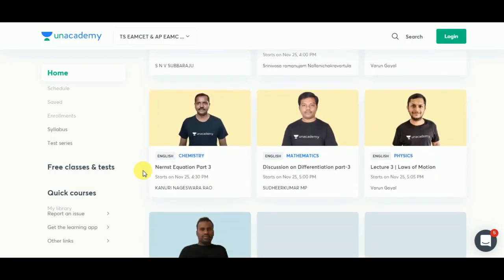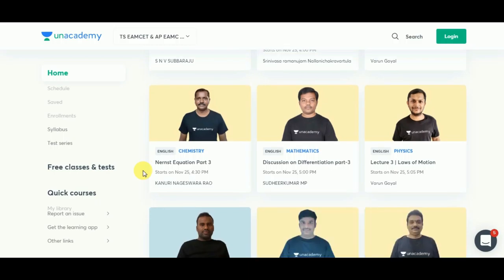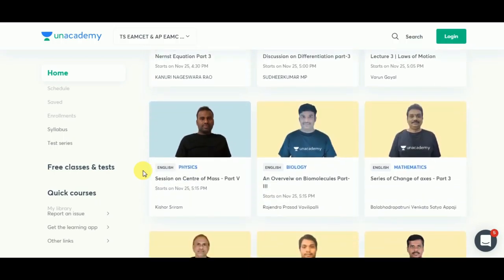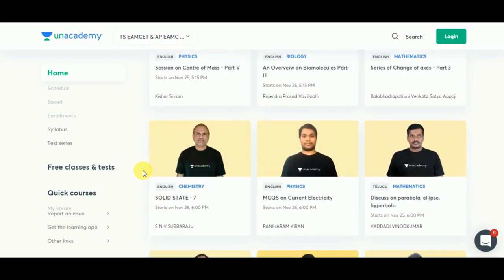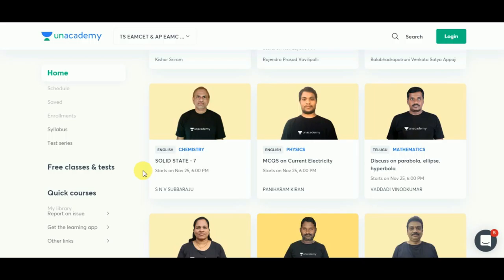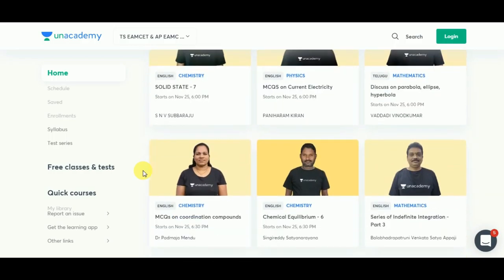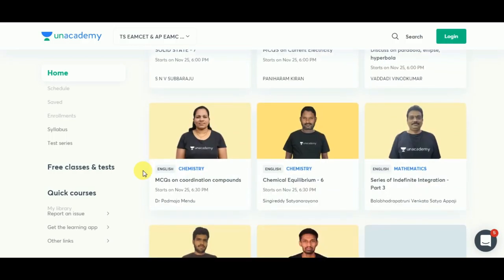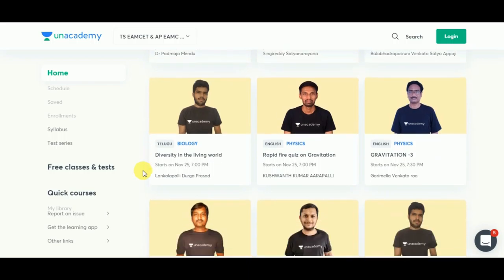If you register for Unacademy Plus, you will be able to access multiple courses at just affordable prices and also give many mock tests. Just don't forget to check it out.